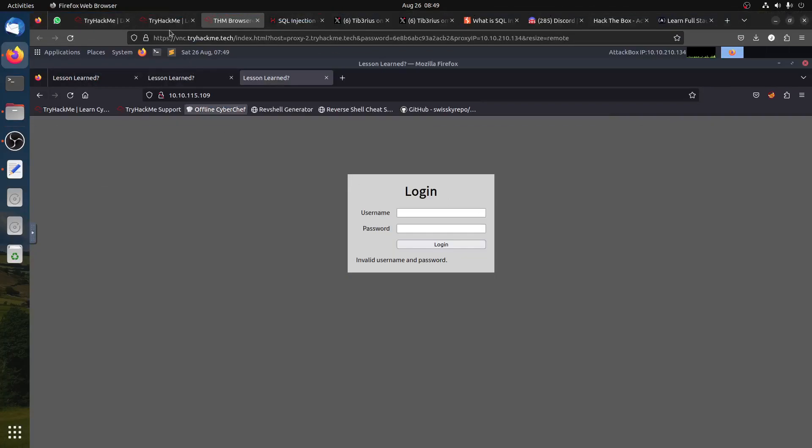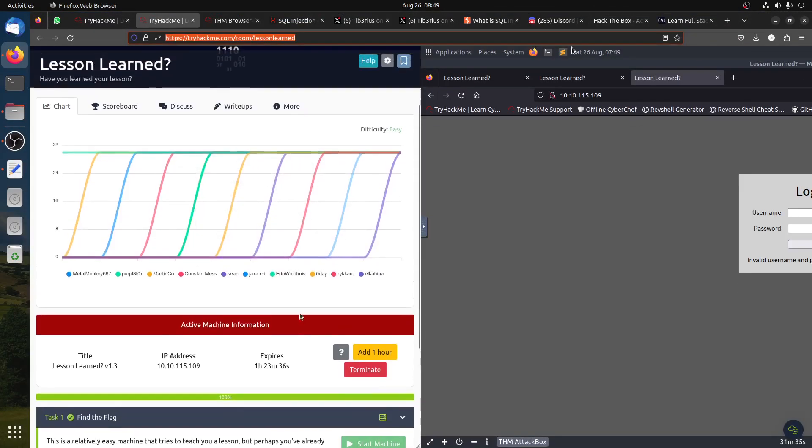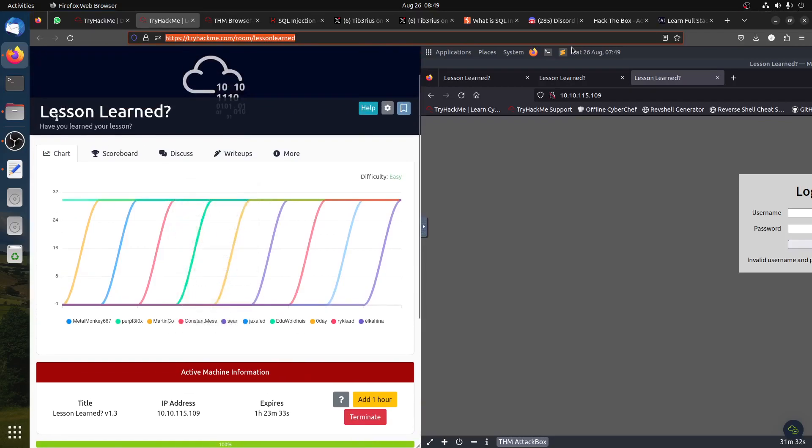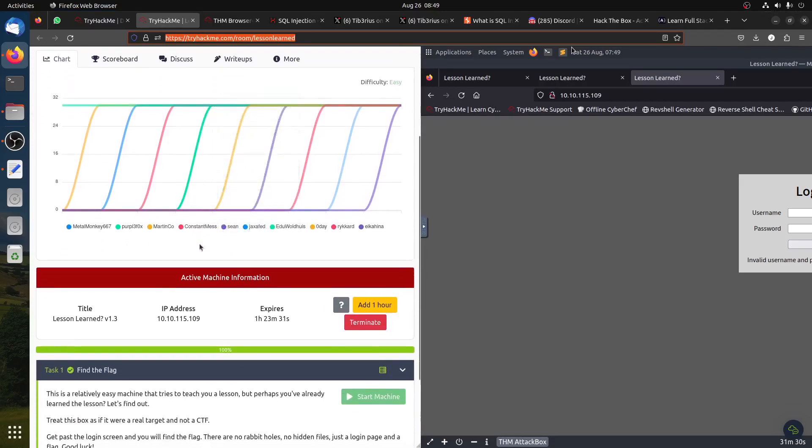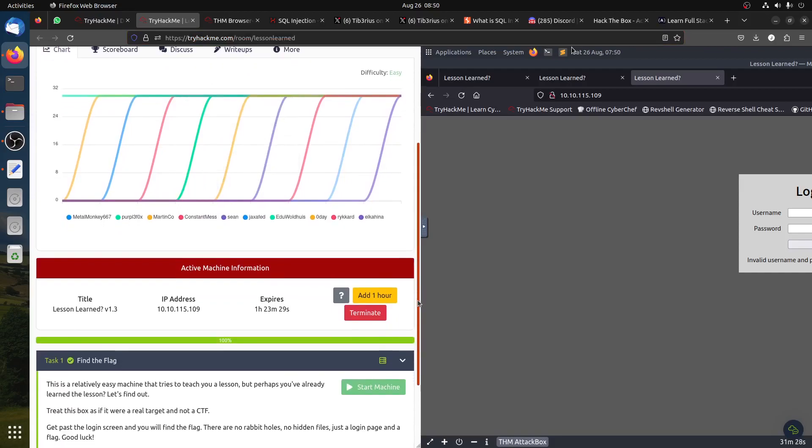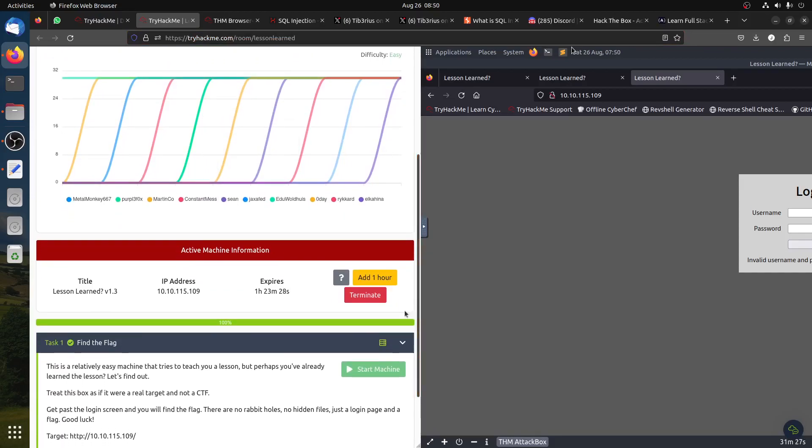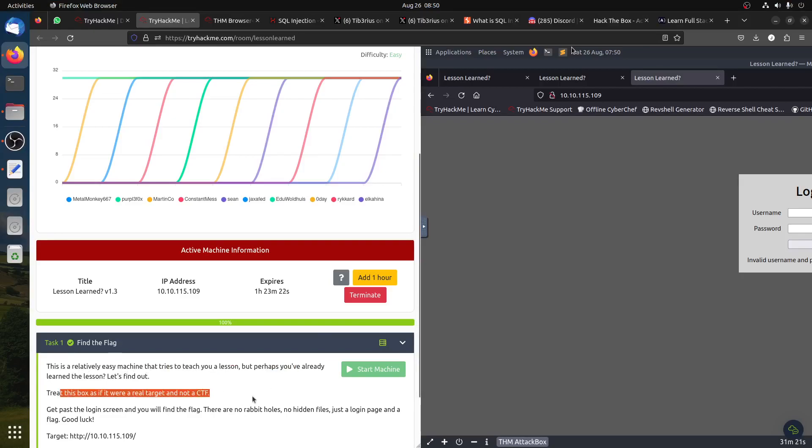Hi, good morning everybody. This is my write-up of a TryHackMe machine called Lesson Learned. This is a relatively easy machine that tries to teach you a lesson: treat it as a real target, not a CTF.